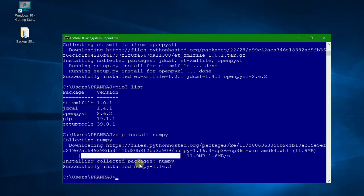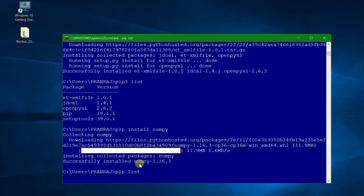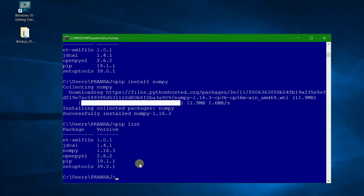So it is collecting numpy and in a short while it will be installed. So here we go, it has been installed. Now we can check with the pip list.